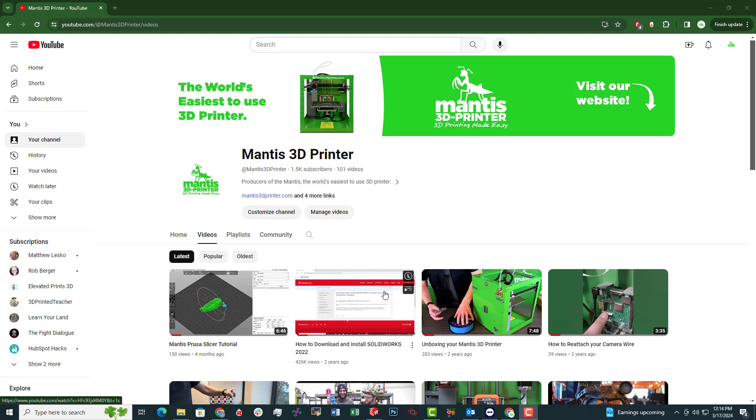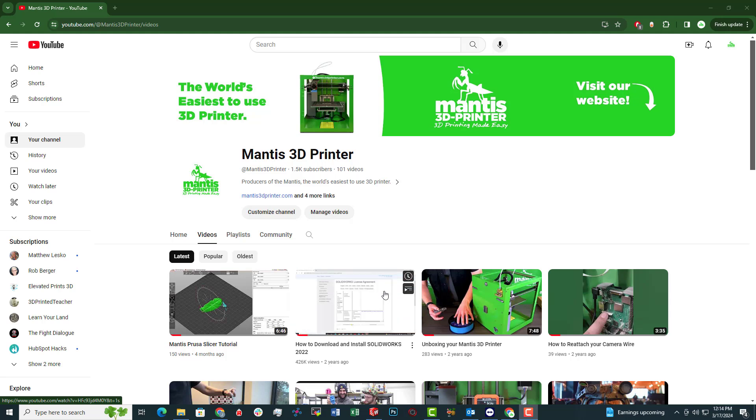Now there's three types of SolidWorks. There is Academic SolidWorks, Commercial SolidWorks, and now there's Maker SolidWorks versions. What does that mean?